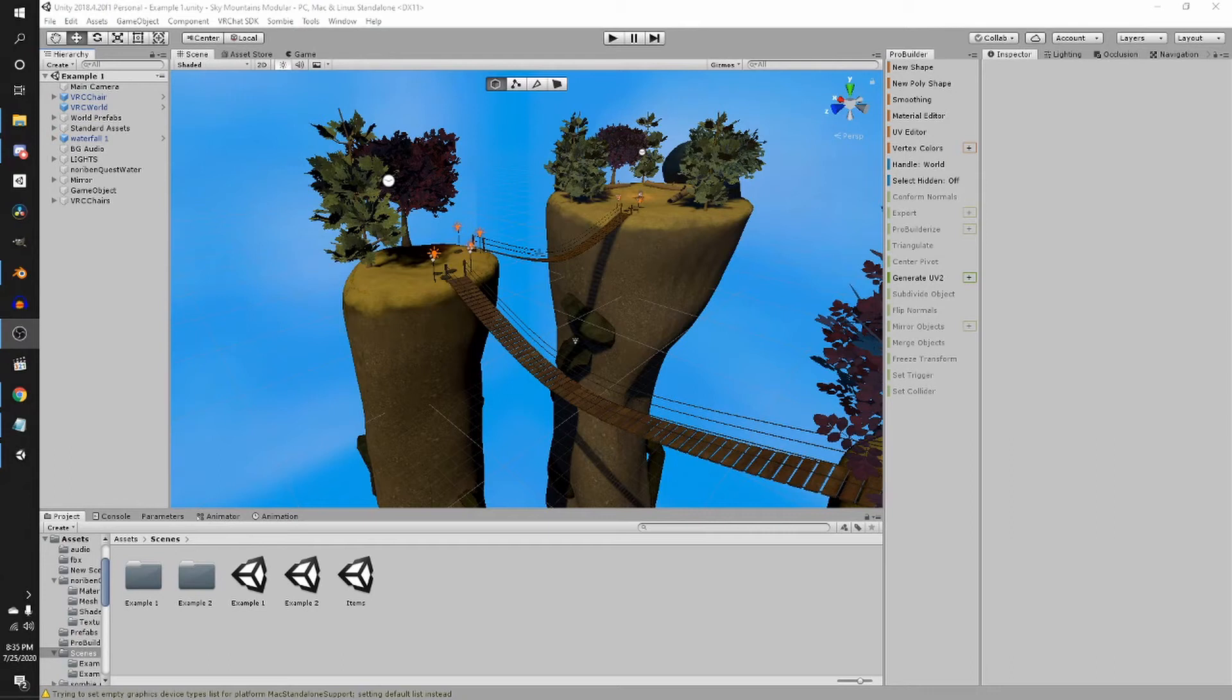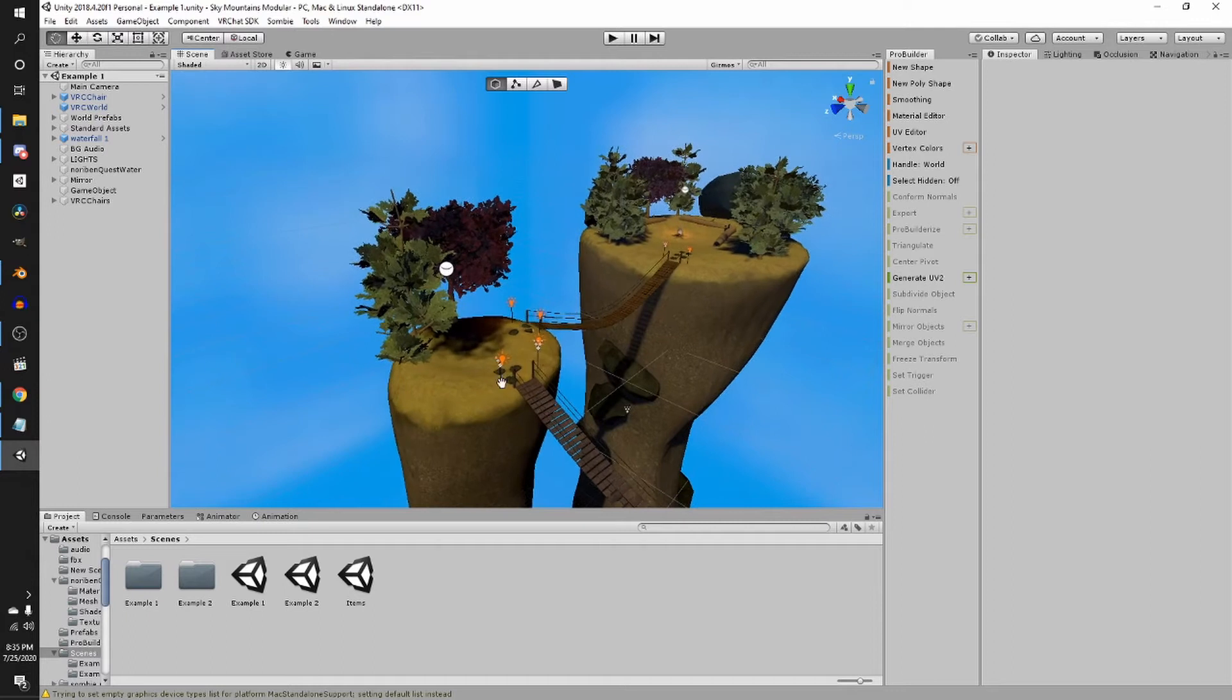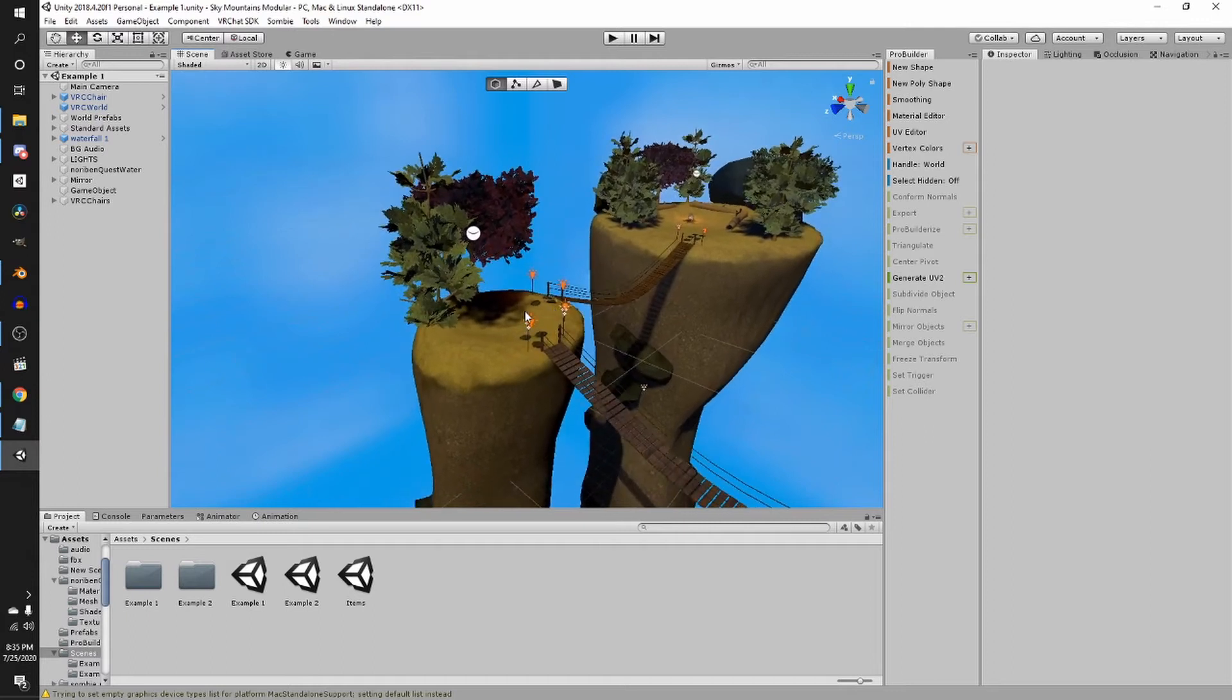Hi, so this is how to do post-processing in a VR chat world, specifically a VR chat world.